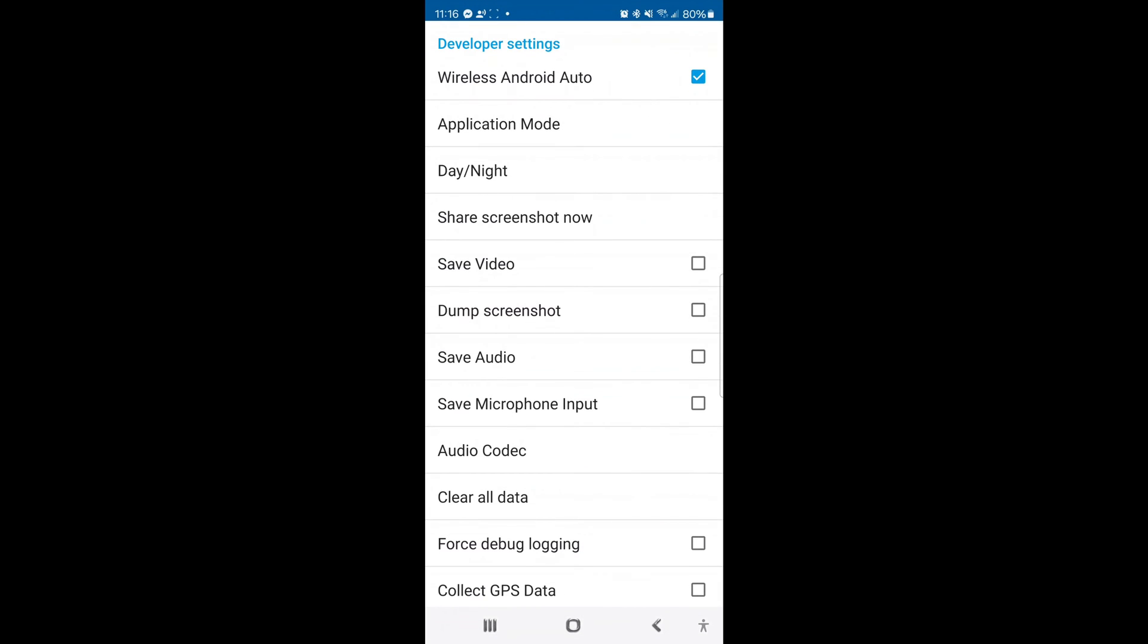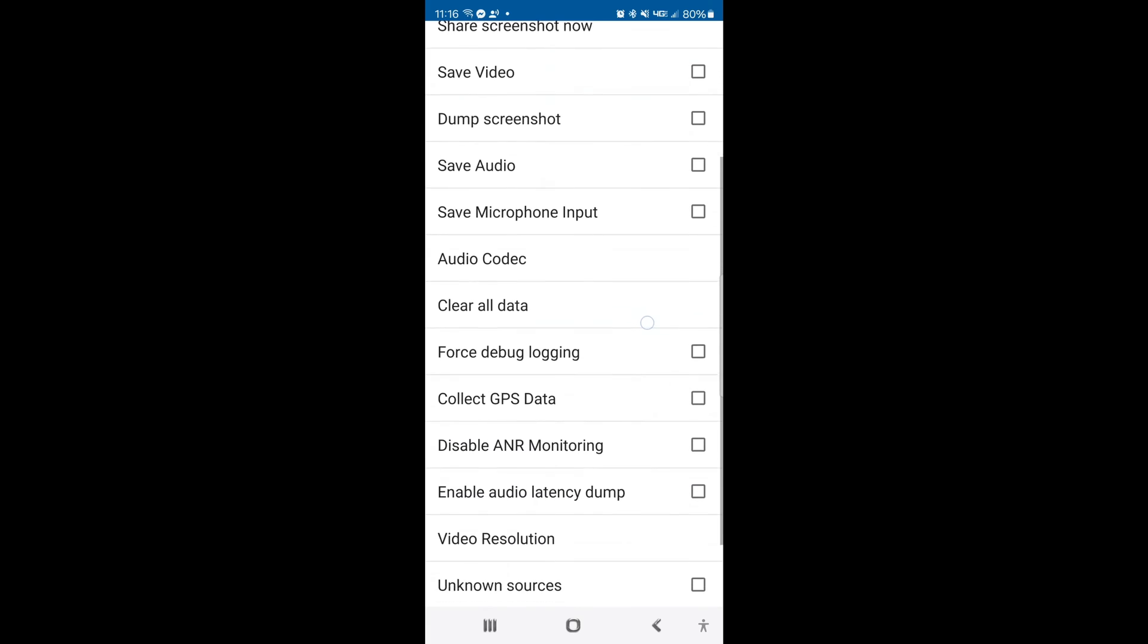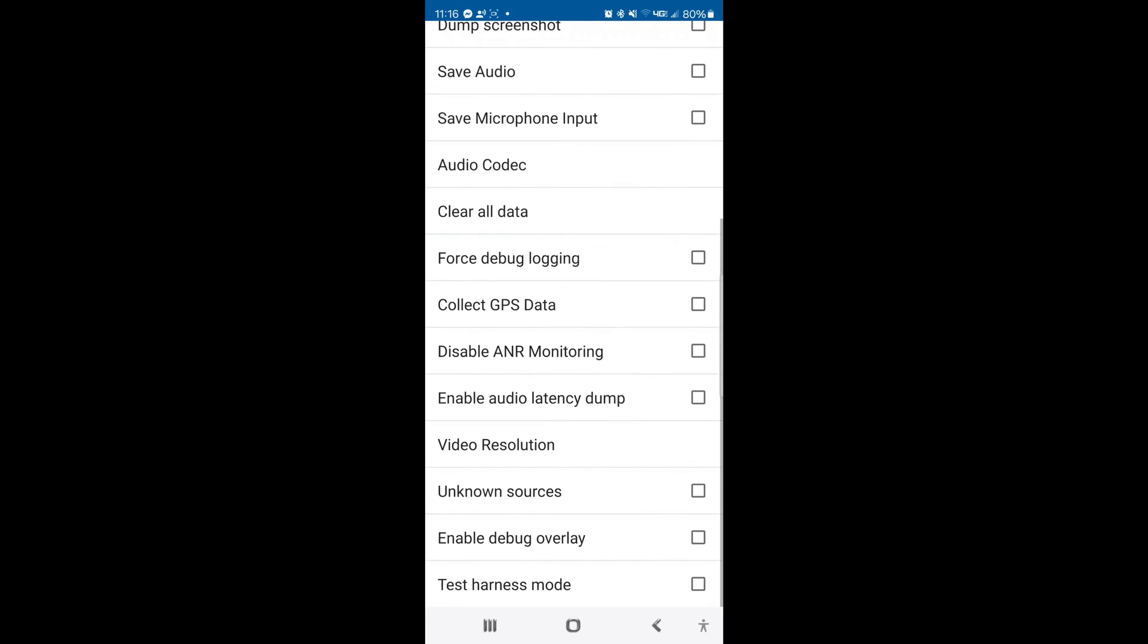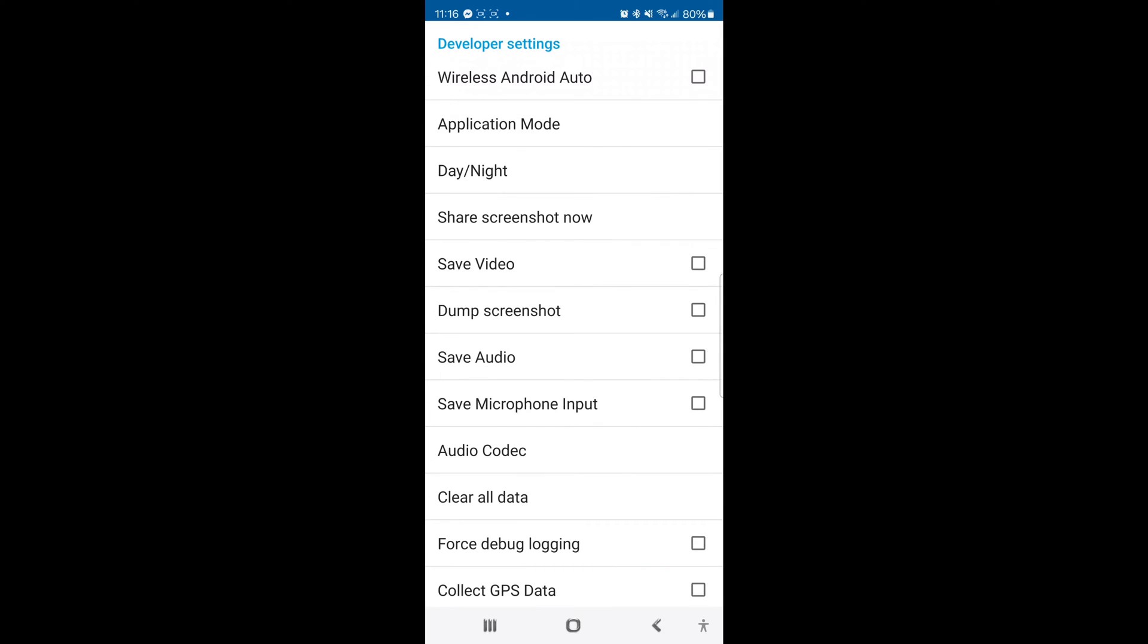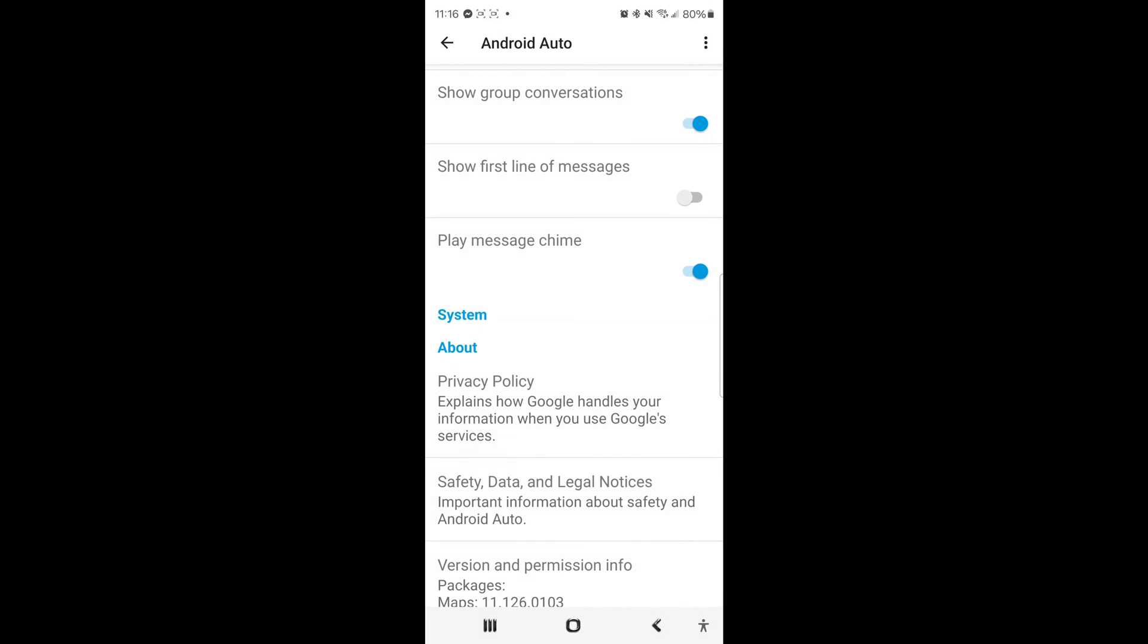So you're going to click go to developer settings and you're going to see wireless Android Auto is checked. Uncheck that box and you can actually look down through here and see some of the things that you can look at in the developer settings and this is a little bit different than developer settings for Android as a whole. This is really more just about Android Auto. So what we're going to do now is head on out to the truck and see if our new settings work.